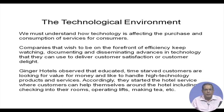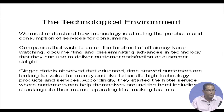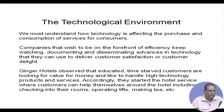Accordingly, Ginger Hotels started a hotel service where customers can help themselves around the hotel, including checking into their rooms, operating lifts, making tea, etc. Ginger Hotels took advantage of technology to help their guests in and around the hotel, and guests pay substantially less than at 5-star or even 3-star hotels.